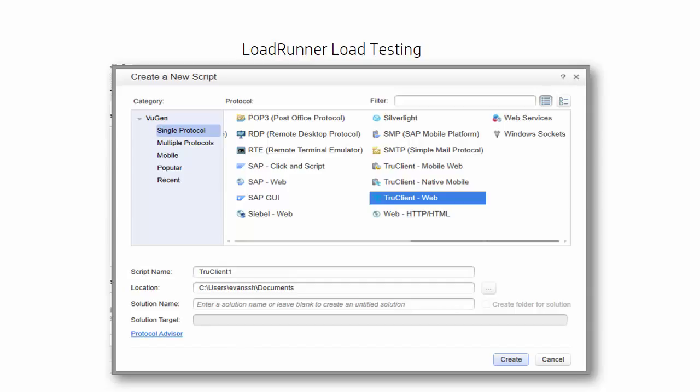You can create a script in a number of ways. Write it by hand, record it as your application runs, or even record it inside your browser as you access your application using LoadRunner's true client technology.